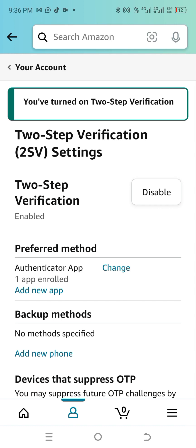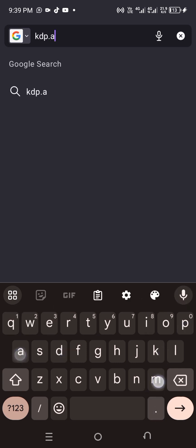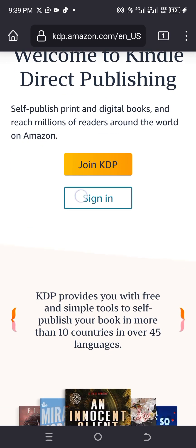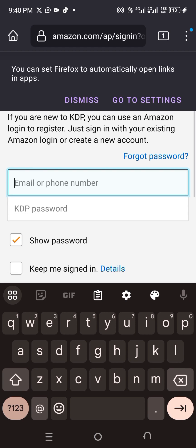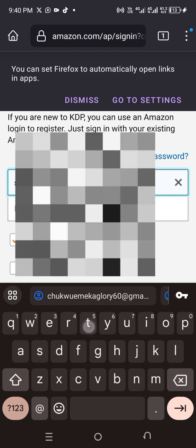Remember I said I'll be using Firefox, but you can use Chrome if you haven't used Chrome before — Chrome is best for new users. In your browser, type kdp.amazon.com, then press search. You'll see 'Join KDP' and 'Sign In'. Since we already opened an Amazon account, we're just going to sign in using the email and password we used when opening the account.